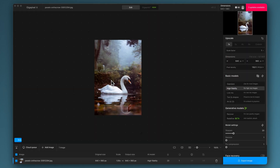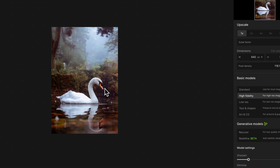We've got a stock photograph today that I'm going to upscale in Topaz Gigapixel version 8. This was from Pexels.com and we can see it's quite small — it's 640x960.